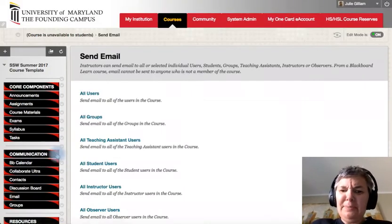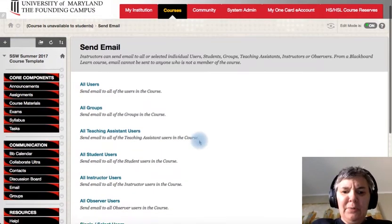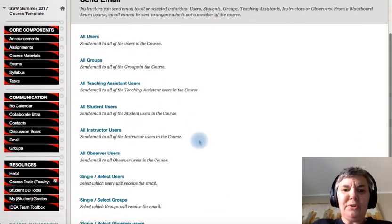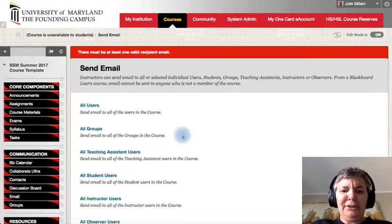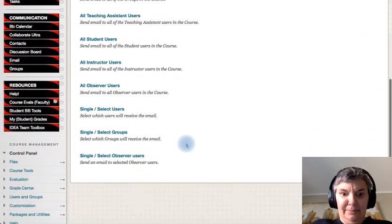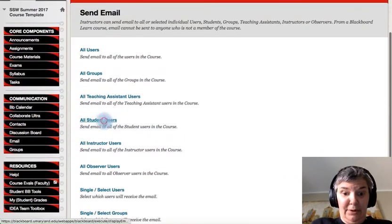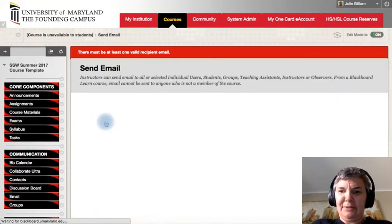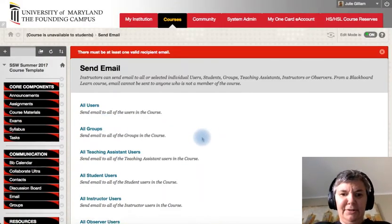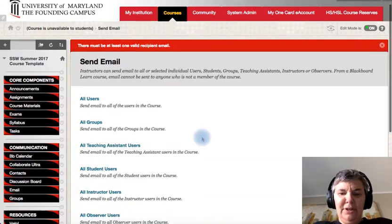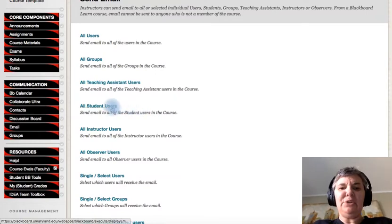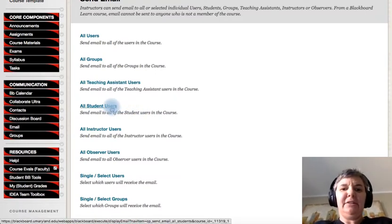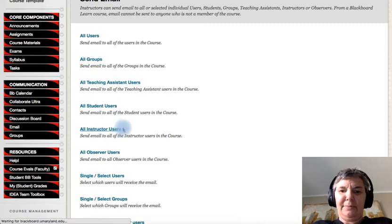So email is really important. Email is really good. So if you want to email like all your students, you can go in here. You click on all students. So I should be able to go all students. I don't know why I didn't do that. Okay, so we don't have any students enrolled. So unfortunately you can't see it right there. But you would just click on all students.